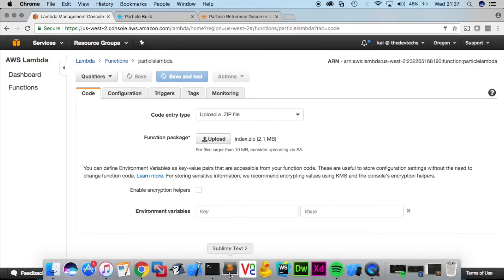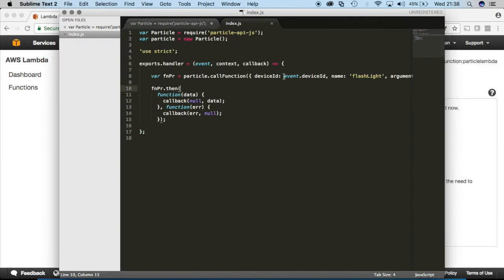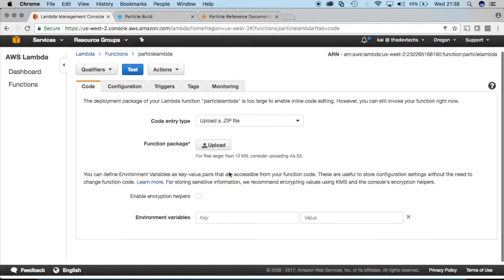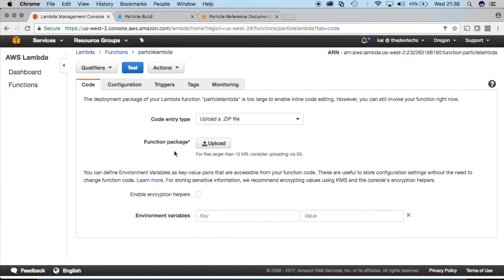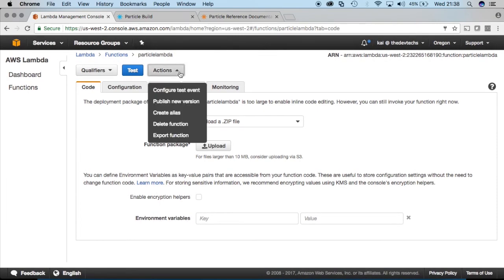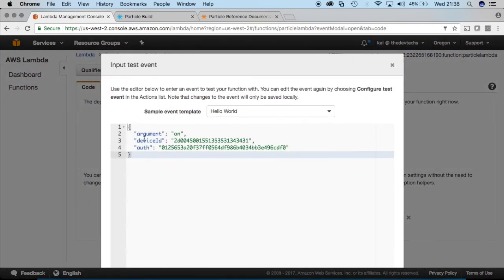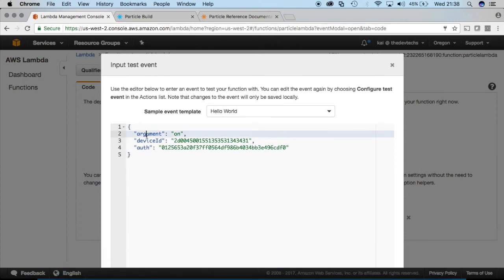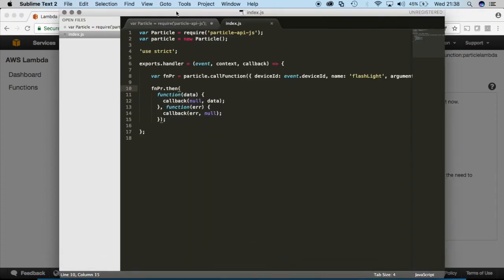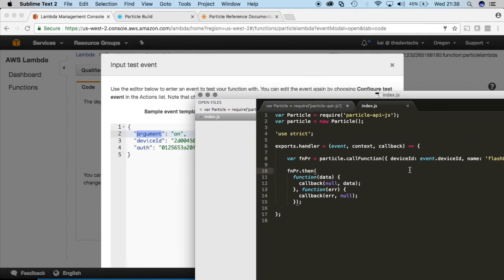And now guys where we're using these event dot device IDs, we'll start to define it here and configure our test event. So I've already gone ahead and done everything and inserted all the fields.